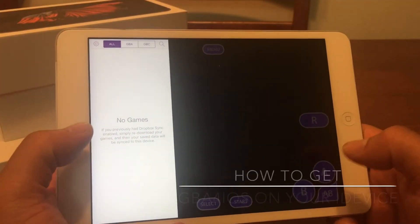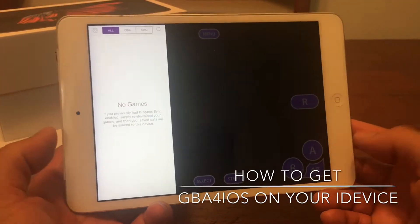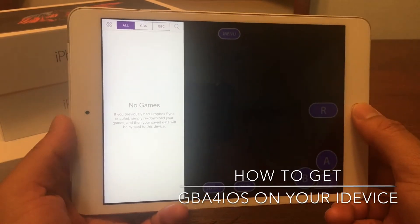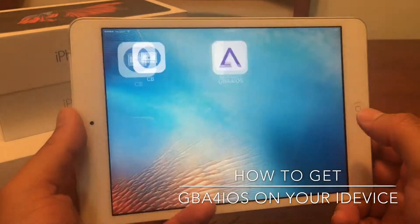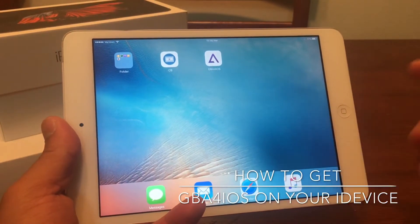Hey there guys, Psycho Red here and I wanted to give you guys a tutorial on how to get the GBA for iOS emulator on your iDevice for free.